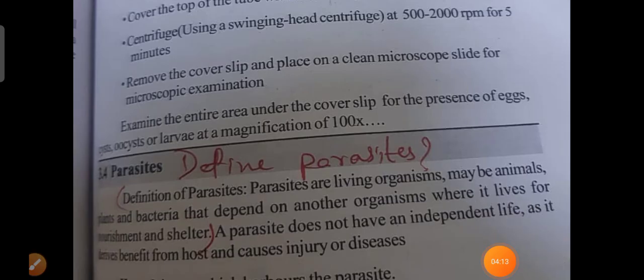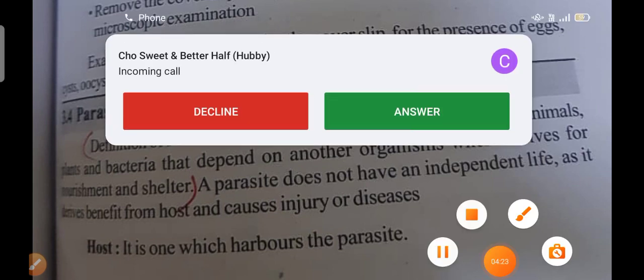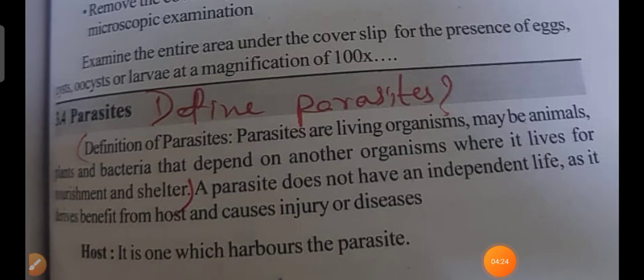Different parasites is also an important question. The definition: parasites are living organisms — they may be animals, plants, and bacteria — that depend on other organisms where they live for their nourishment and shelter.